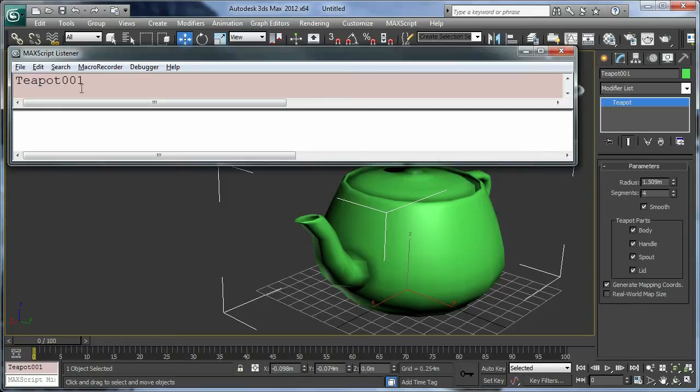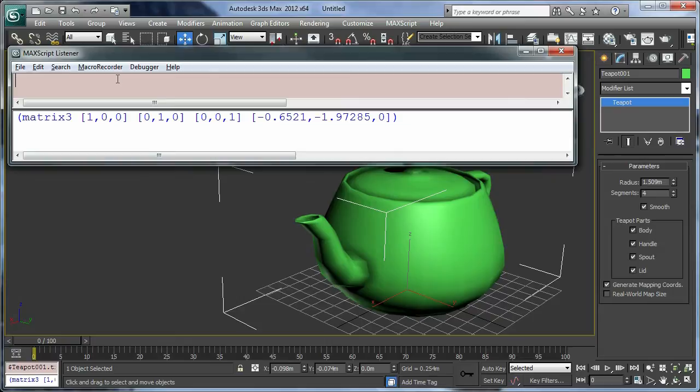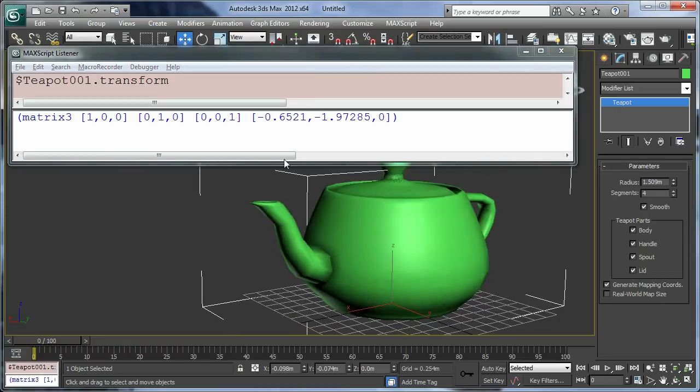There you go, there's a teapot. I'm going to add a dollar in front of it to tell Max this is the name of the object, and then we're going to inspect its property by typing a dot and the property is transform. Press return, and here is the property transform of the teapot.